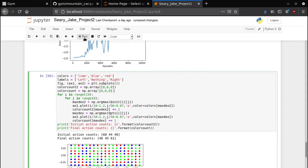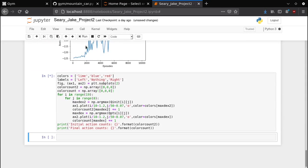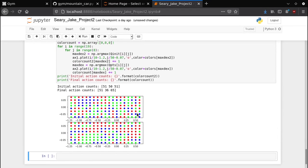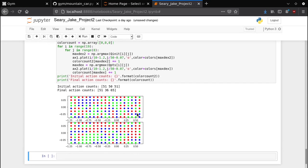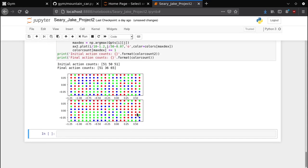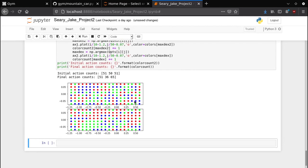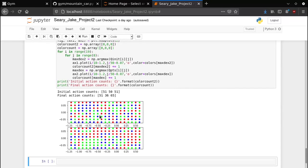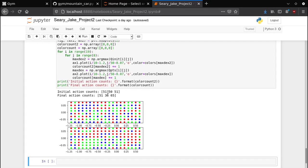Now we're actually going to plot our Q table again and let me explain a bit more now that it's clear what the Q table actually is in this program at least. Here are all of our states and each color dot represents one of the actions. Red is move right, blue is do nothing, and lime green is move left. As you can see we started out with very even quantities of each of these being recommended by the Q table: 51, 50, and 51.